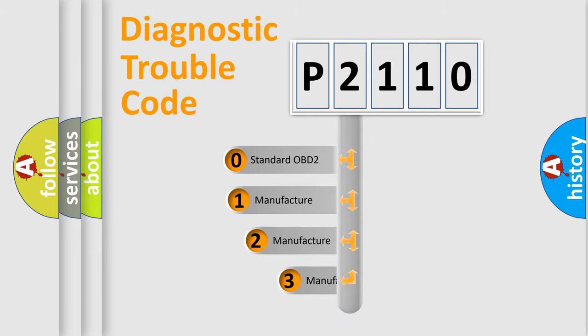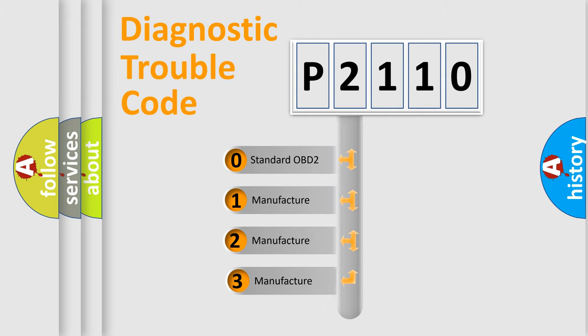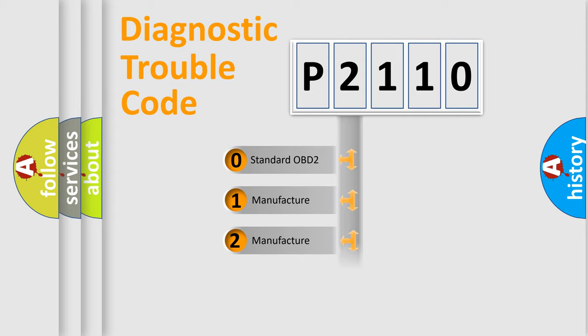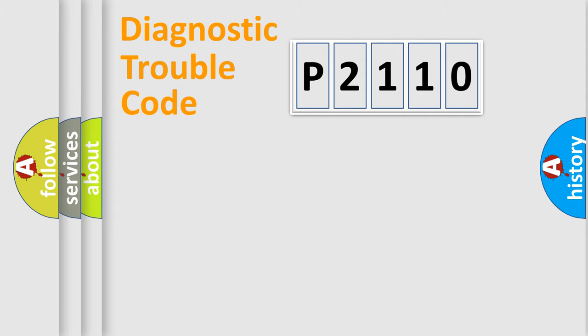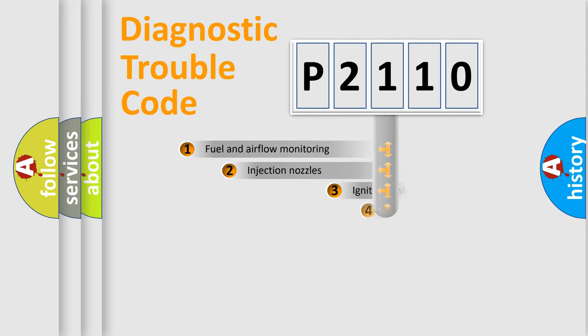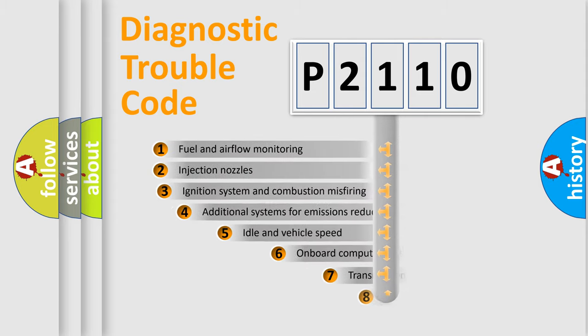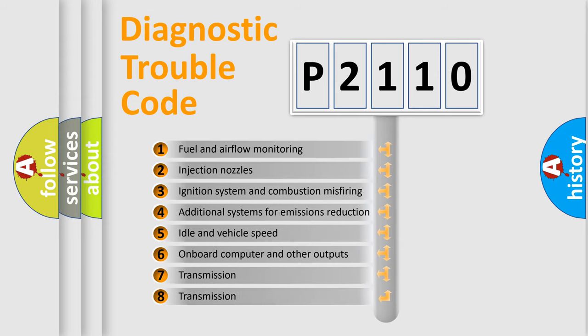If the second character is expressed as zero, it is a standardized error. In the case of numbers 1, 2, or 3, it is a more specific expression of the car-specific error.